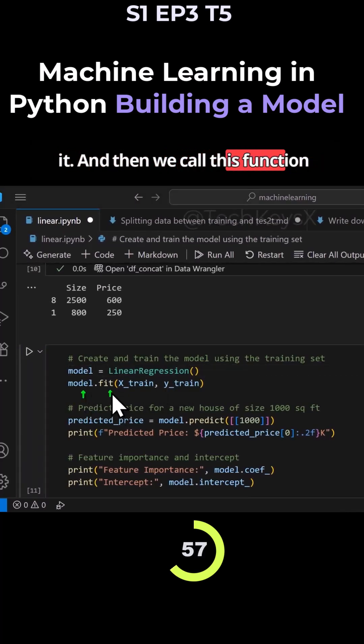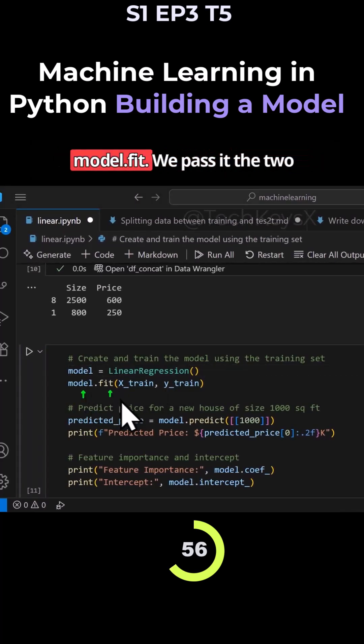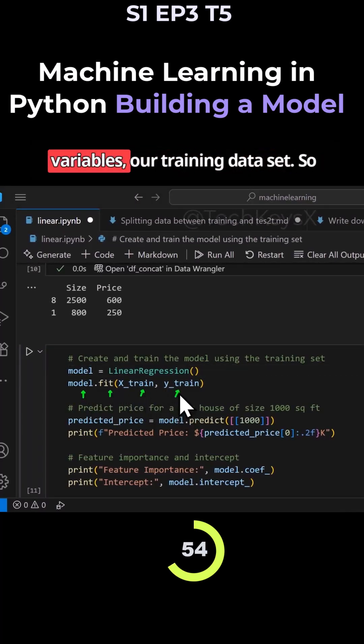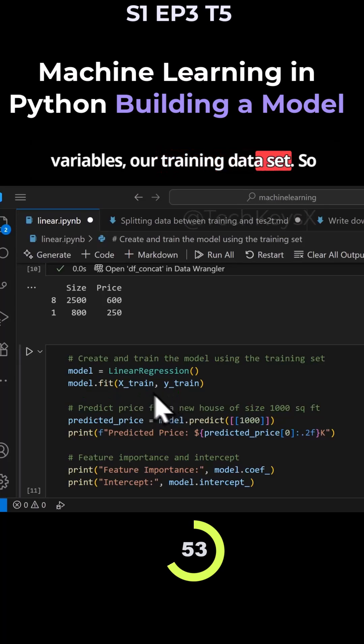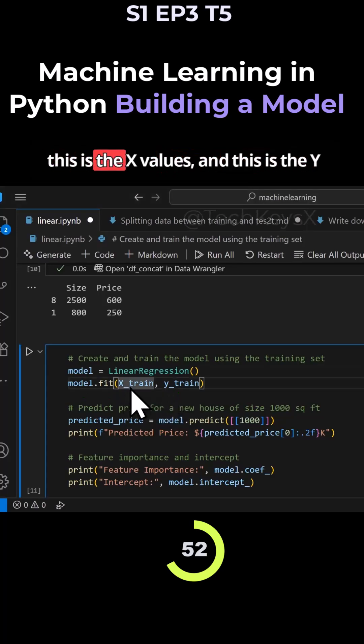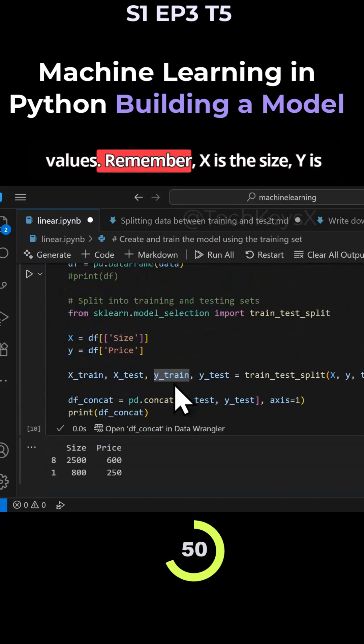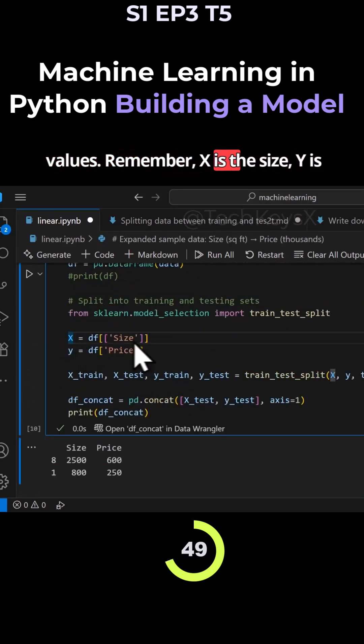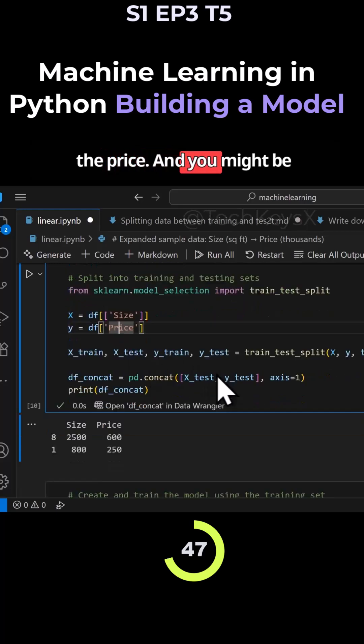And then we call this function model.fit. We pass it the two variables, our training dataset. So this is the X values and this is the Y values. Remember, X is the size, Y is the price.